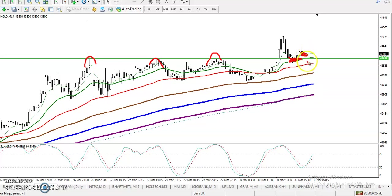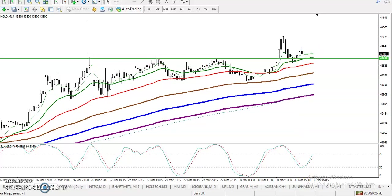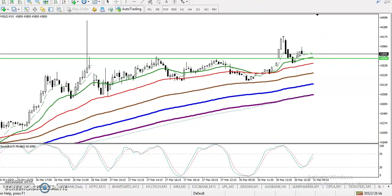We need a buy confirmation. You can see the stochastic has already given a buy confirmation, but we must wait for price to break this higher point. Once price breaks this higher point, you can definitely go for buy.